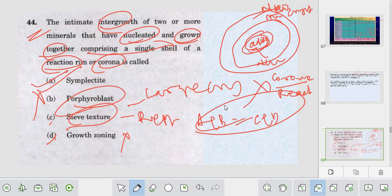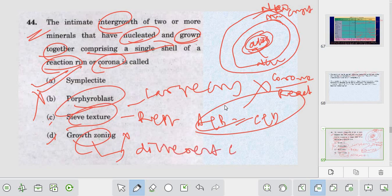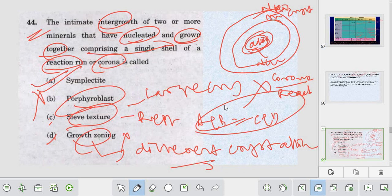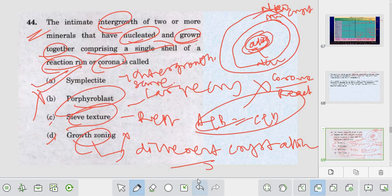Why is it not growth joining? Growth joining is formed due to different crystallization events. Symplectite is the intergrowth texture - crystallized at the same time. Growth joining involves different crystallization events. Symplectite is the intergrowth texture crystallized simultaneously. This is the corona texture or reaction ring texture.